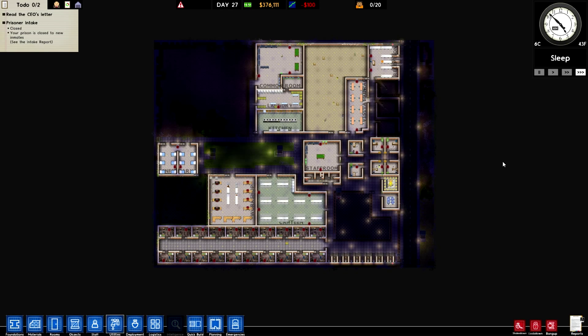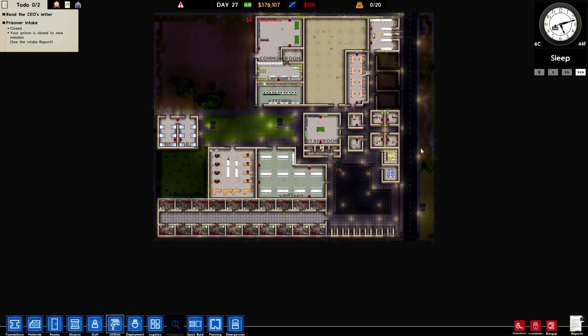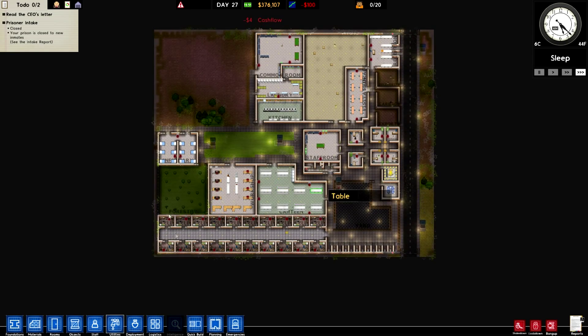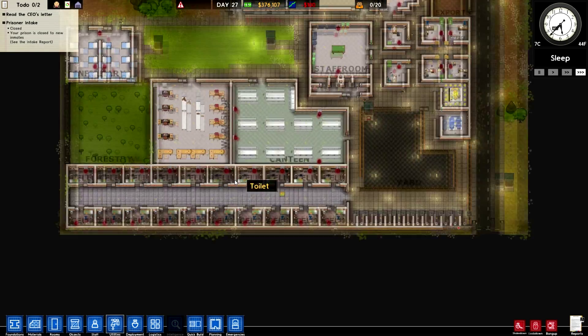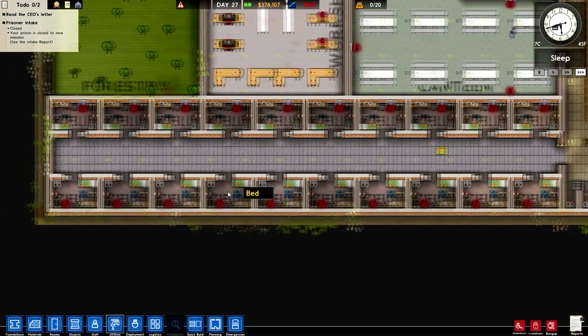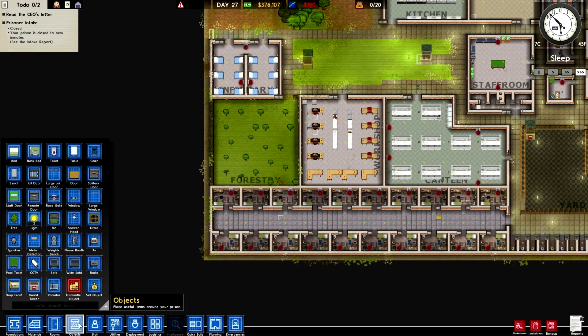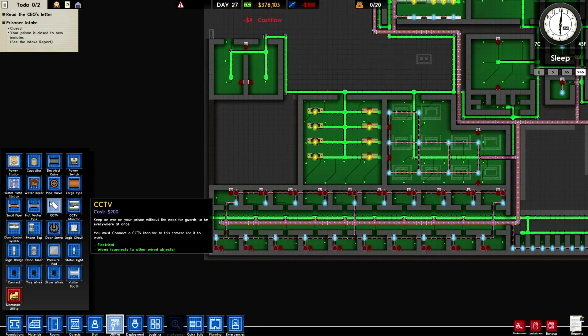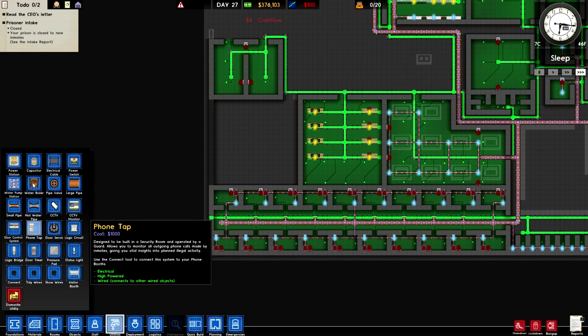Hey guys, Dano91 here. Welcome back to Prison Architect. As you can see, we have some flashing matters. So apparently, not only is there water now, there is hot water.